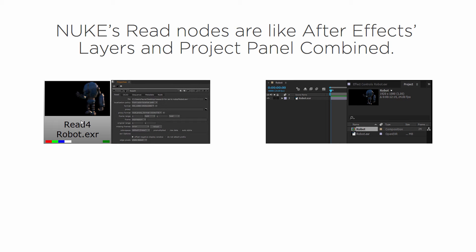Now when I want to manipulate information about that, like maybe the frame range or the color space or something like that, that's going to happen over in the properties bin. So I would just open the read node and it would open in the properties bin.